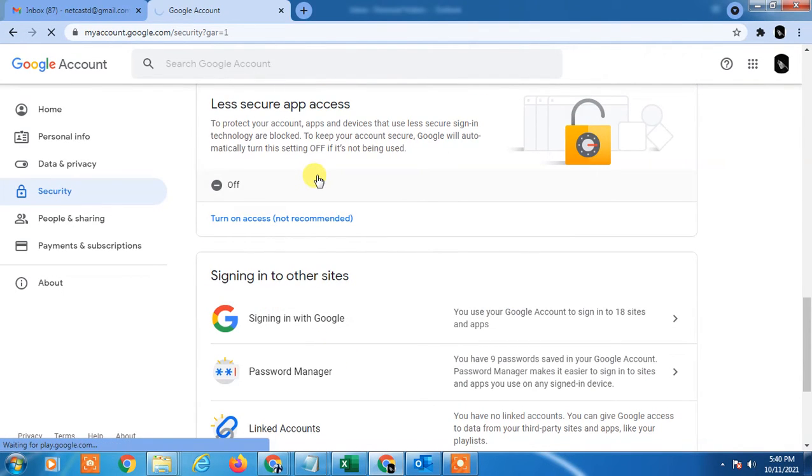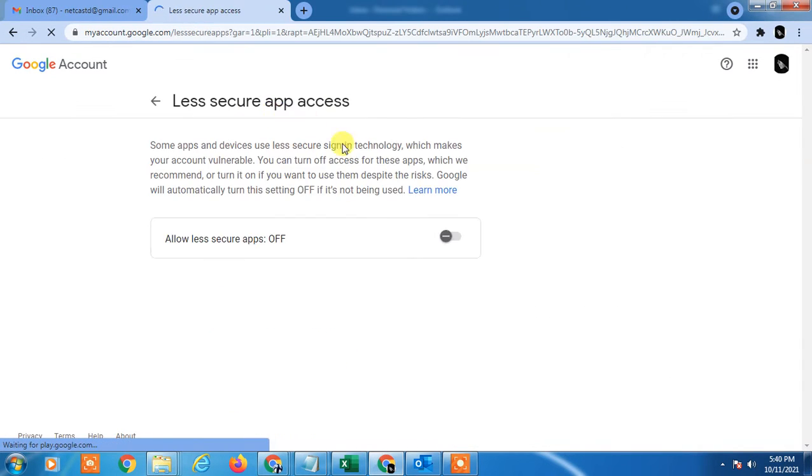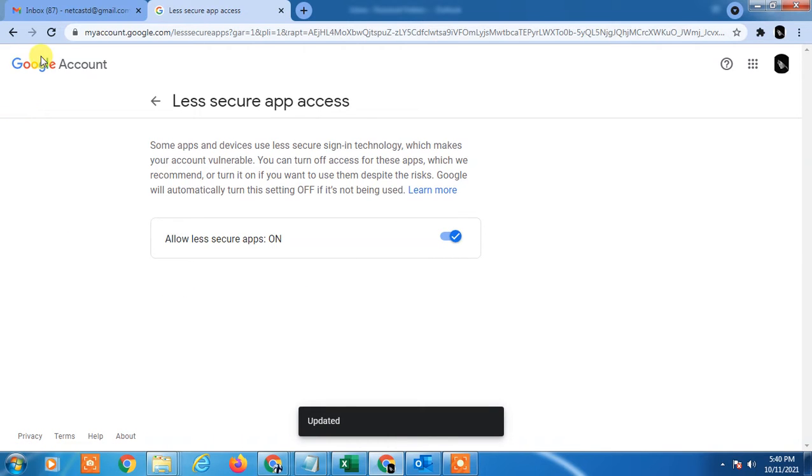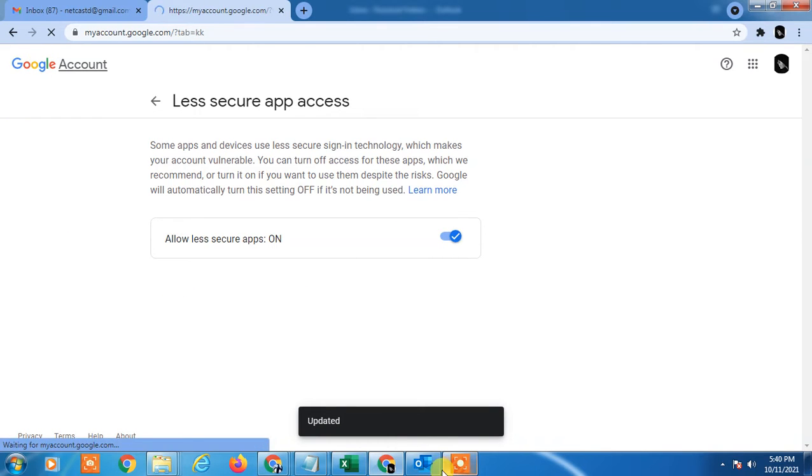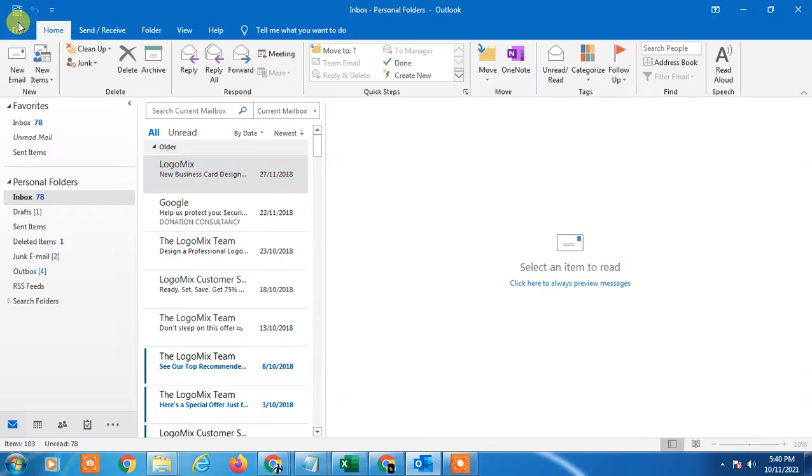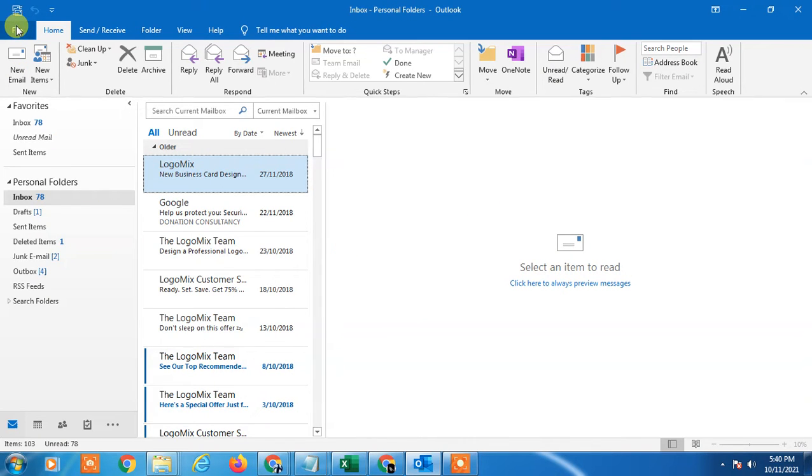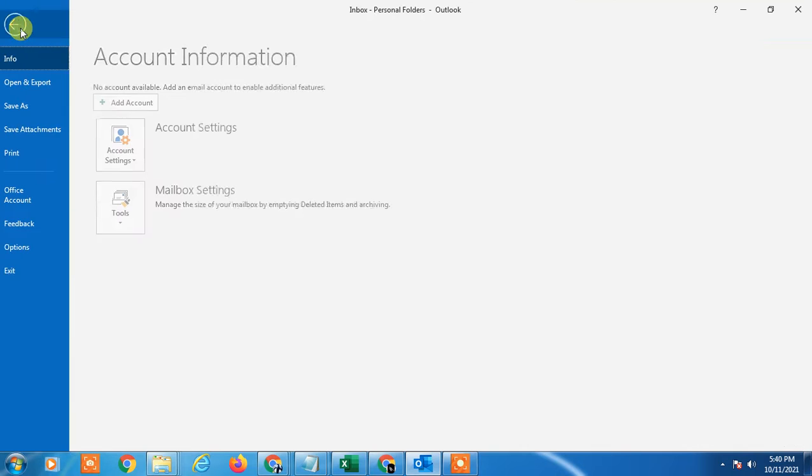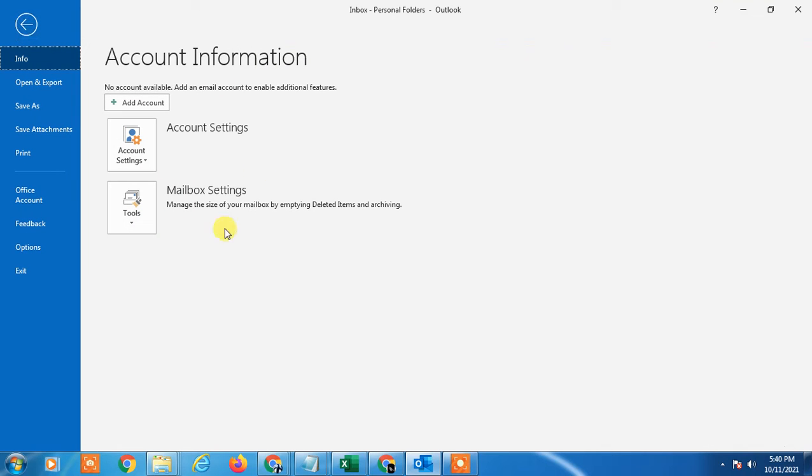Now you have to go in Outlook. I have already added my account. I will show you with add another account. Just go to the File.